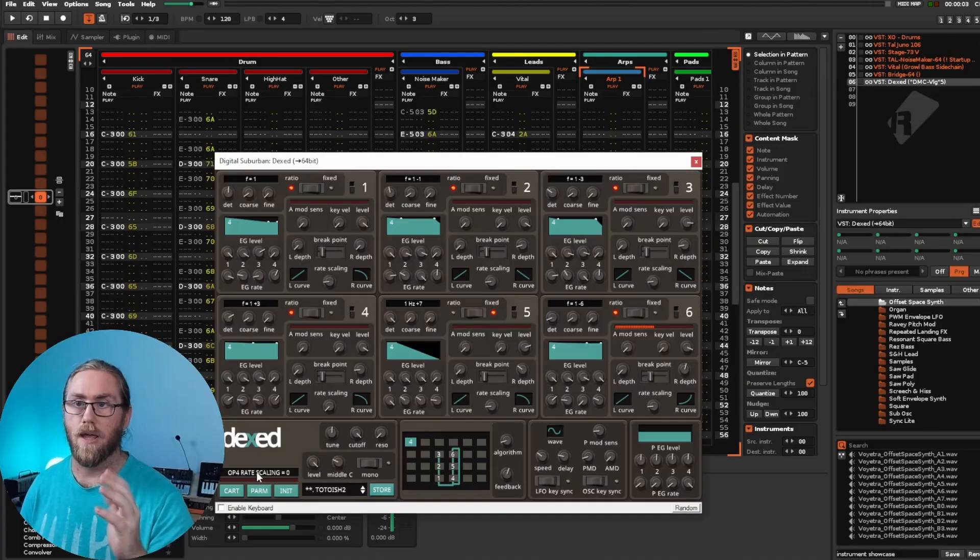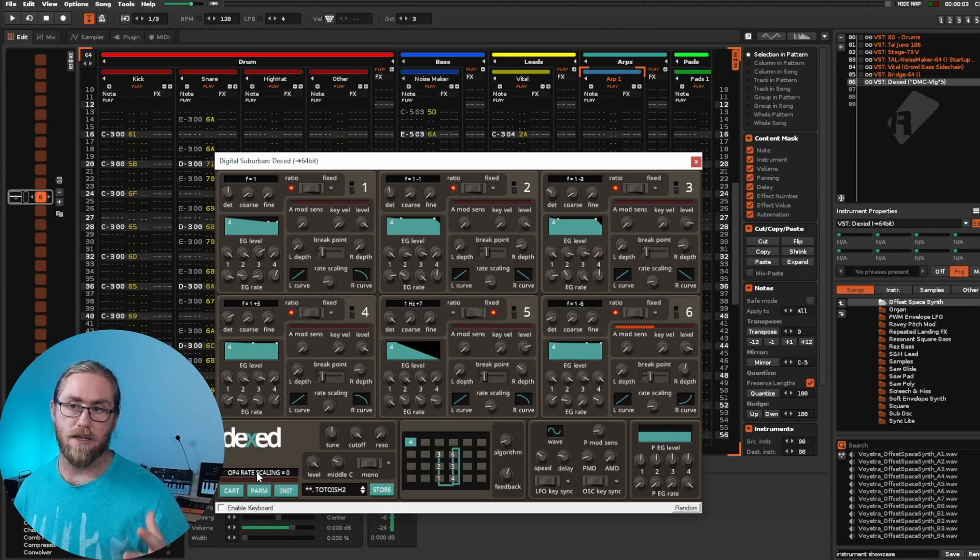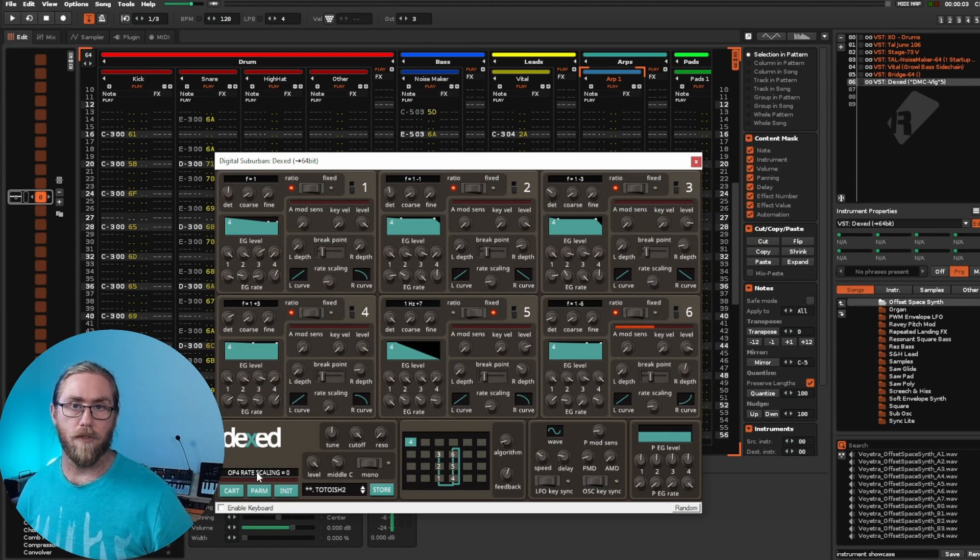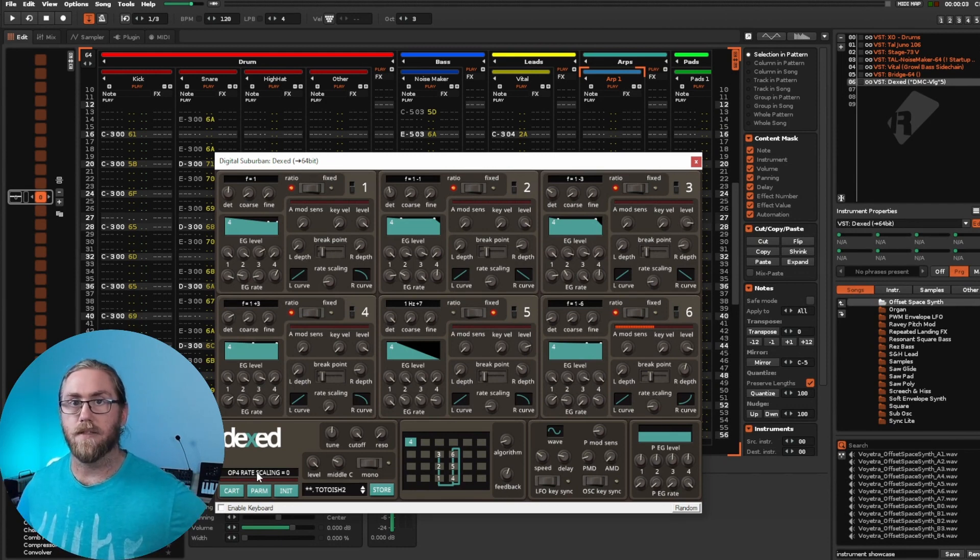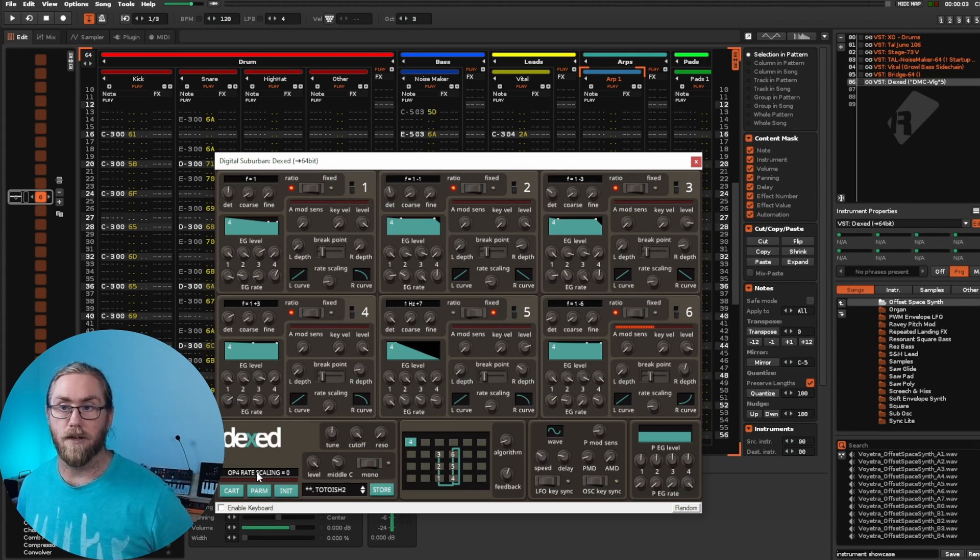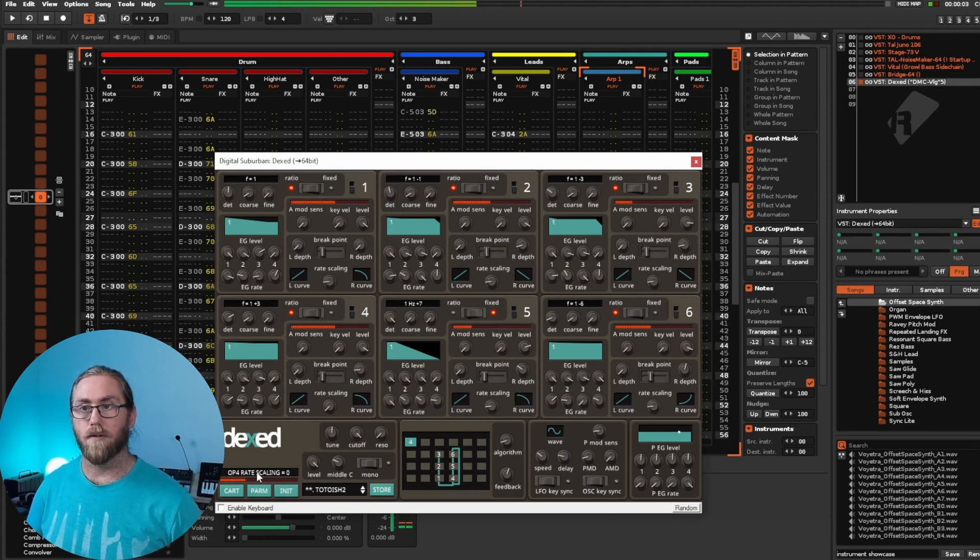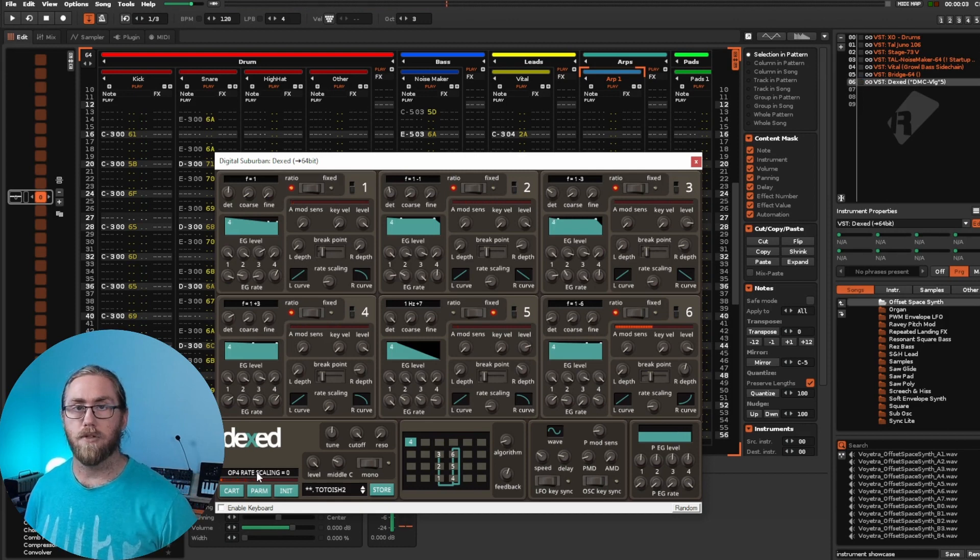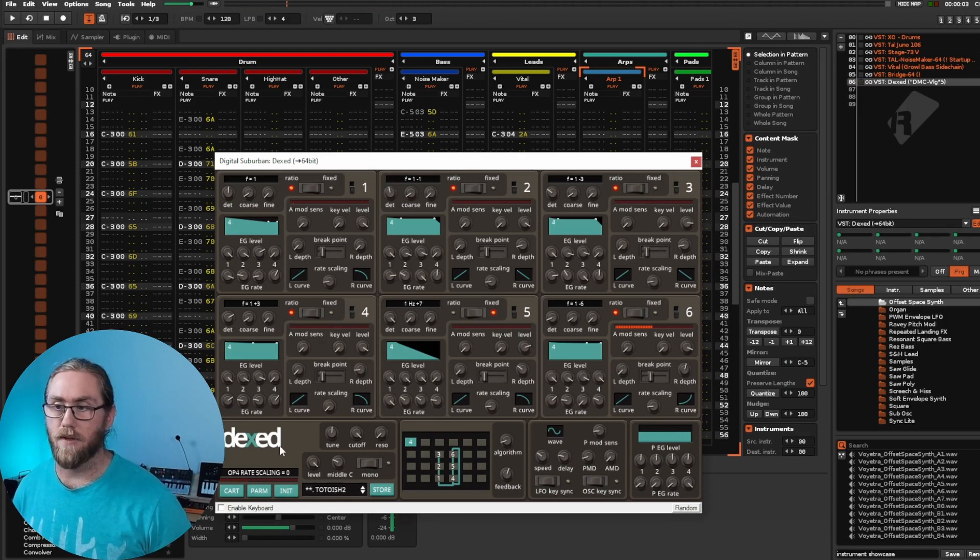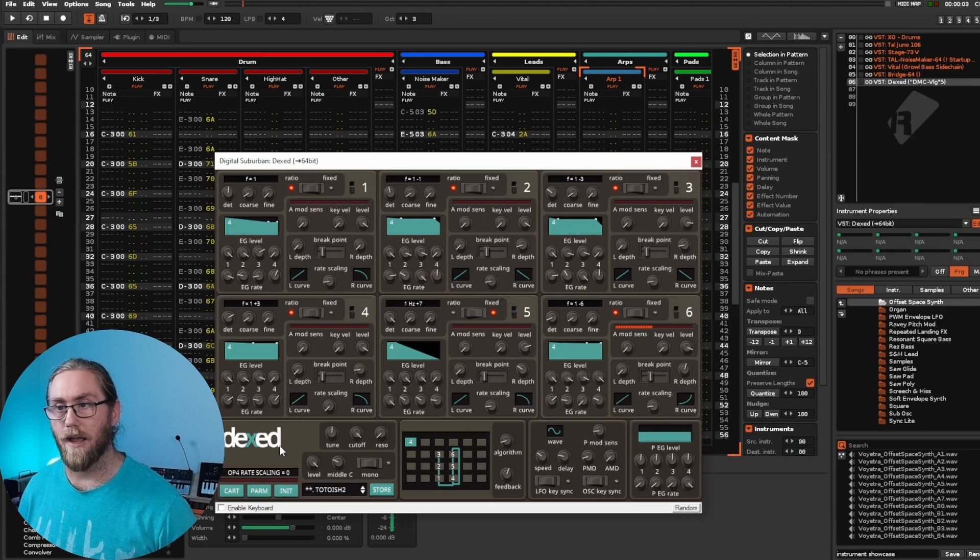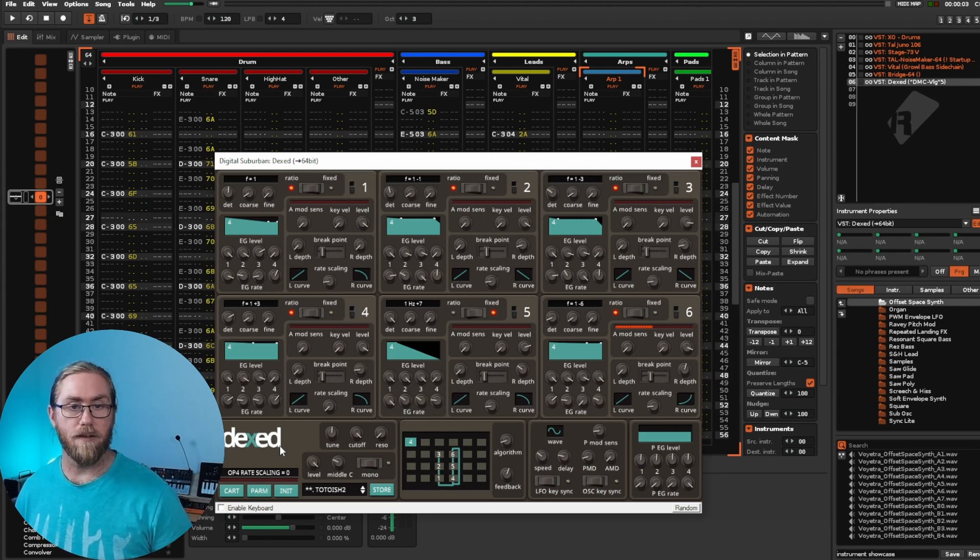This comes up to my number four synth, which is called Dexed. Dexed is a very authentic replication of the DX7. If you've ever seen one, very fancy synthesizer from the eighties, very revolutionary in that sound. Pretty sure you would have heard something like that in some movie or in a game. It has a very unique way of creating sound. It's additive synthesis, but mainly focusing on frequency modulation.